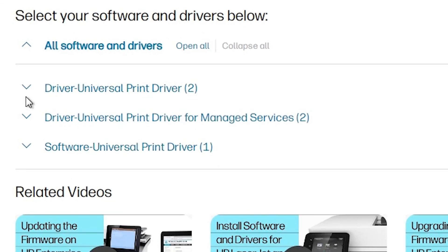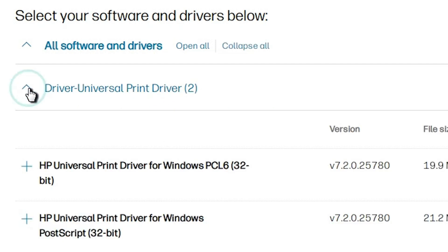Here go to here. Here we find driver universal printer drivers. Driver universal print driver. Expand that.